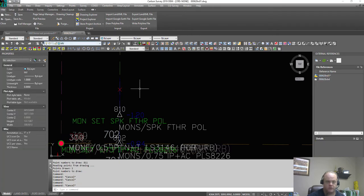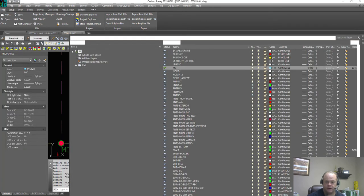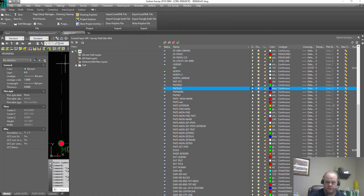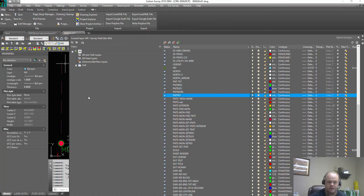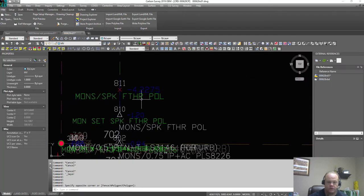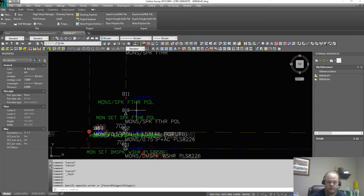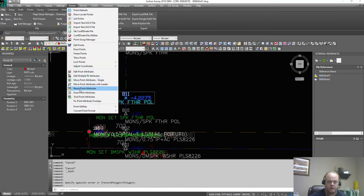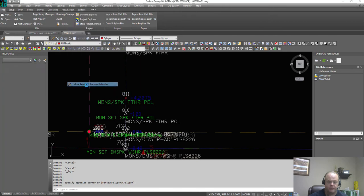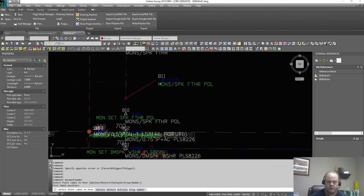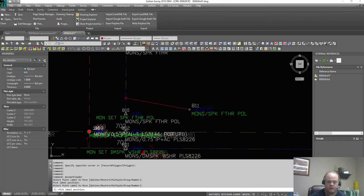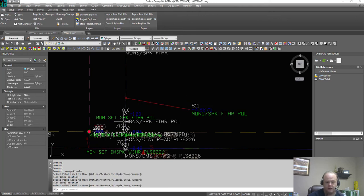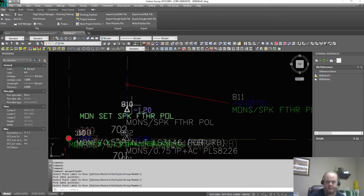So let's go back to our layer manager, we'll turn on these layers. So now 811 looks like a block. If you go points, move point attributes with a leader, it moves around, but it's still associated with that node. That's a little bit different.